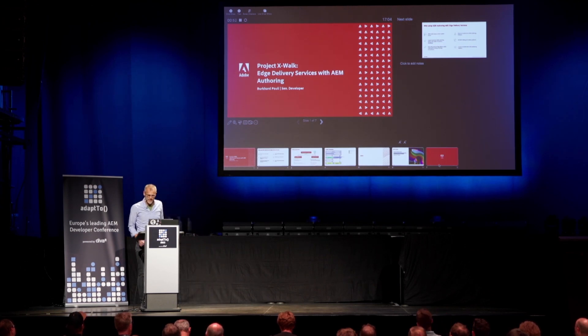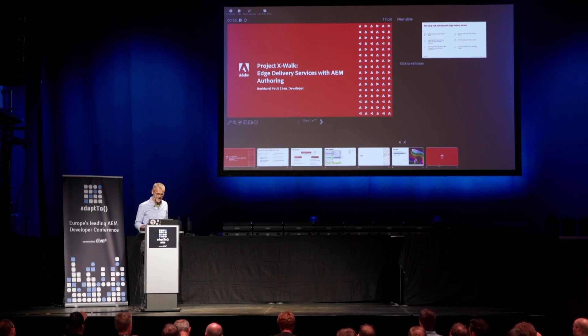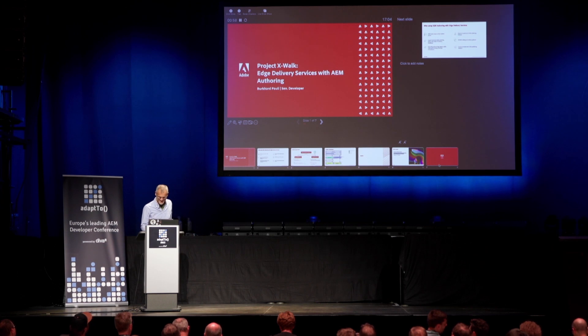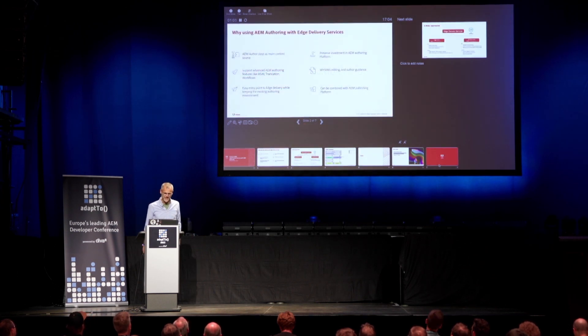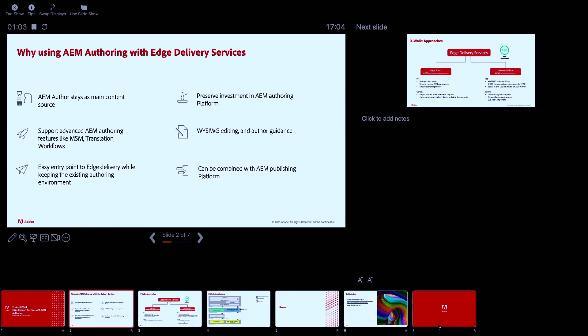One disclaimer: I will sometimes use the Franklin name — I'm just so used to it, but I hope you know what I mean. So let's first talk about why you actually might want to use AEM authoring with Edge Delivery Services.